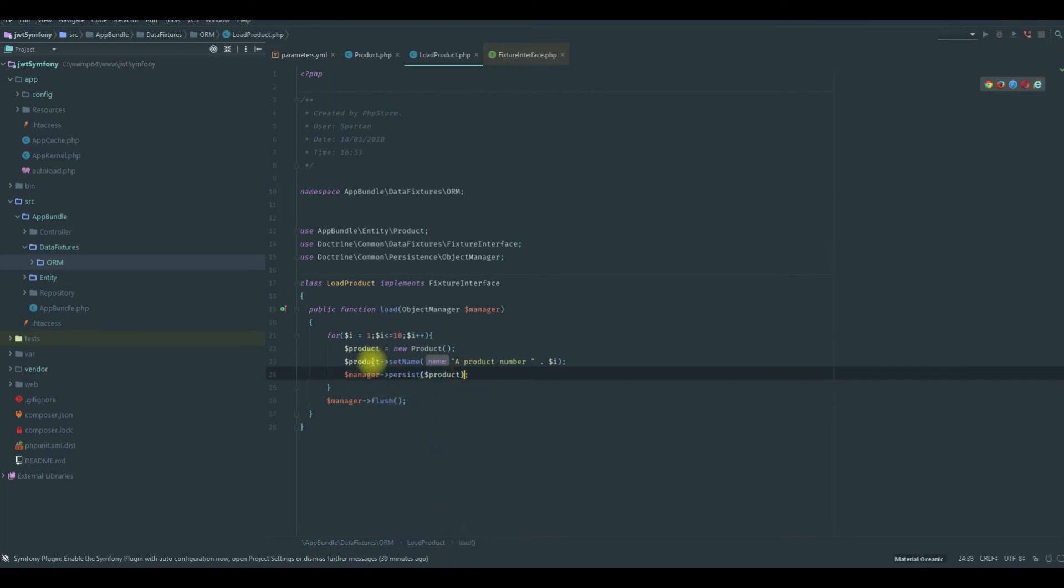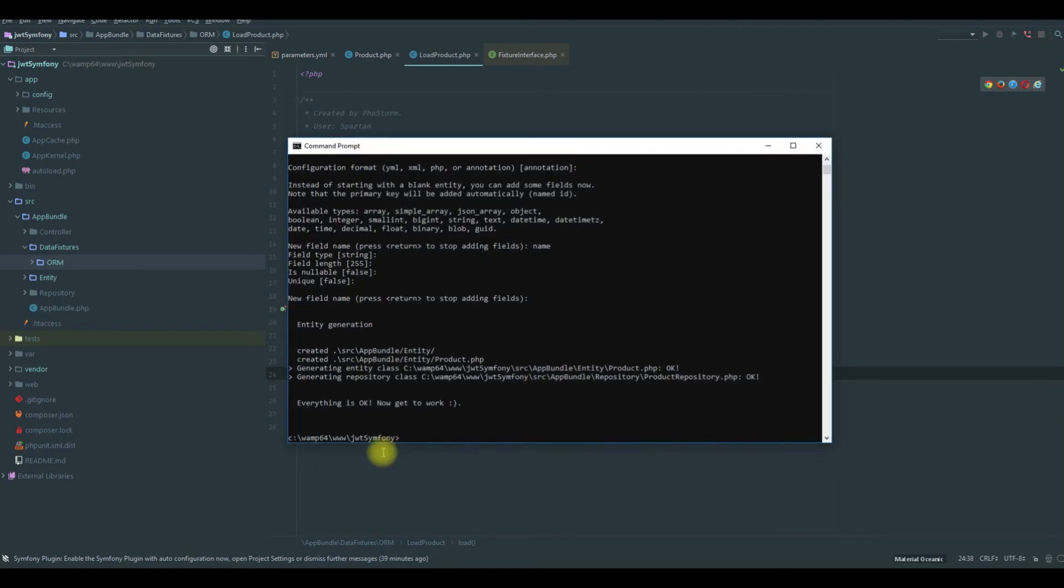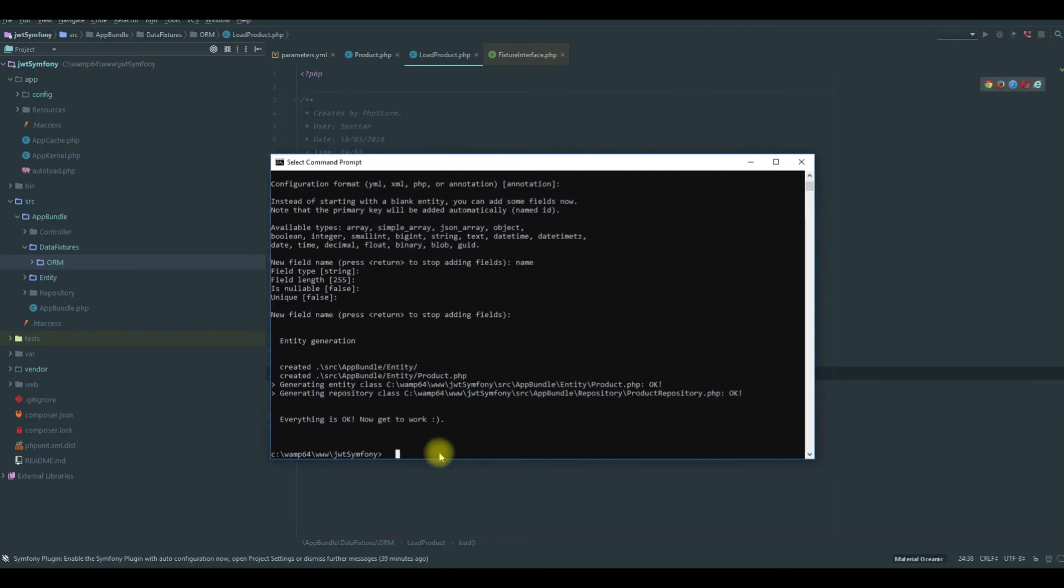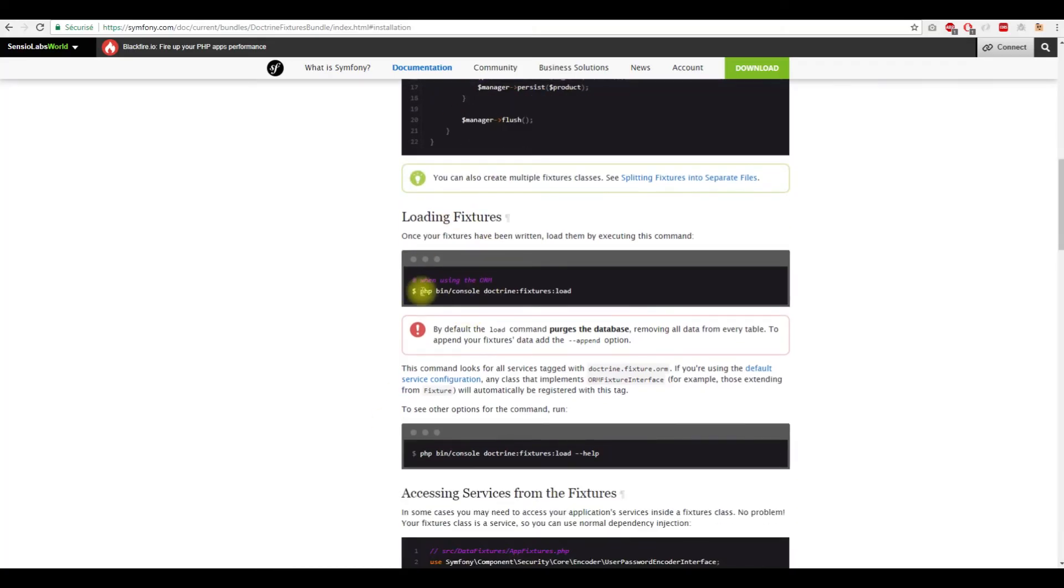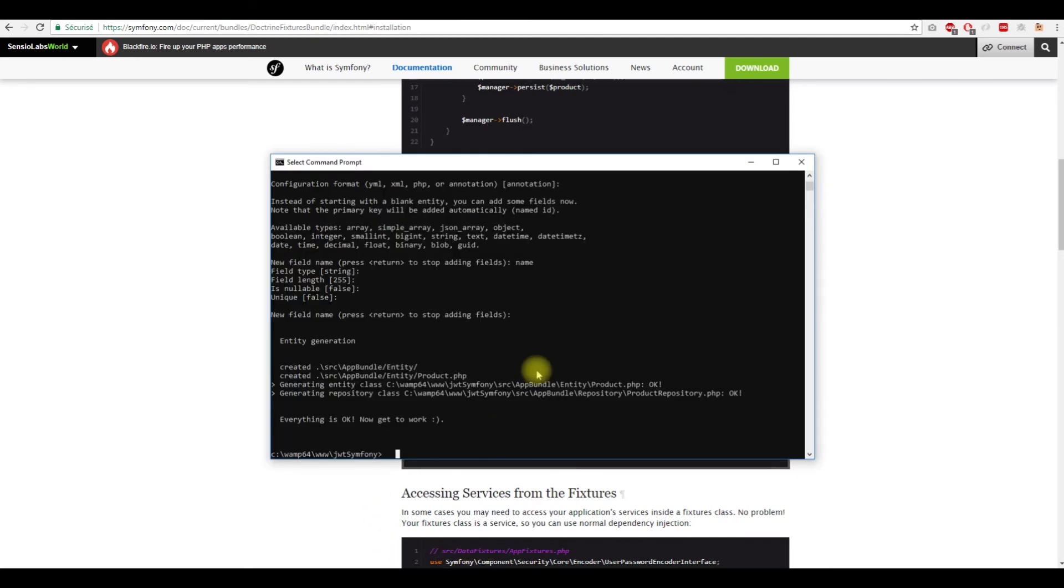Which is this one, in order to load the products.